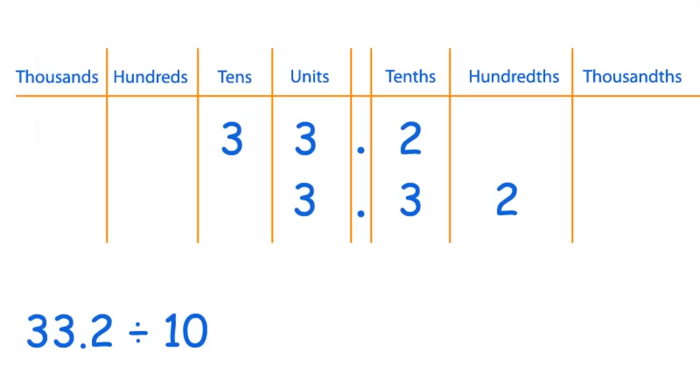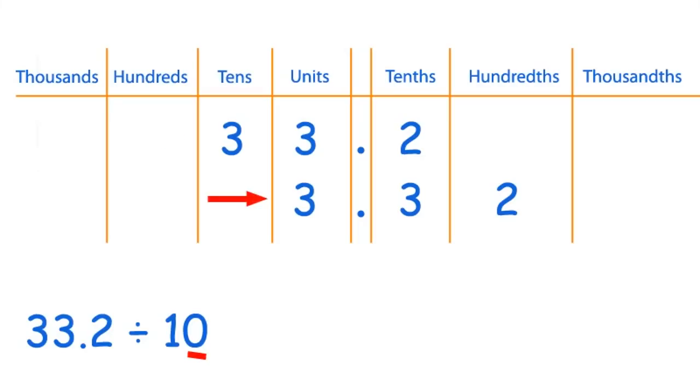So this is what you should have got: 33.2 divided by 10 equals 3.32. So to work it out, count the number of zeros and move the digits that number of zeros to the right. 10 has just got one zero, so you move the digits 33.2 one step along to the right, giving you 3.32.